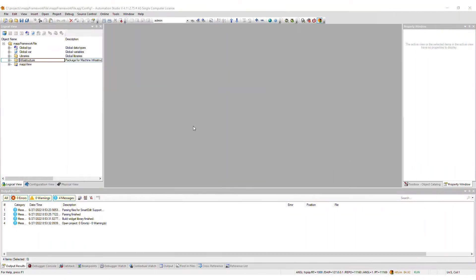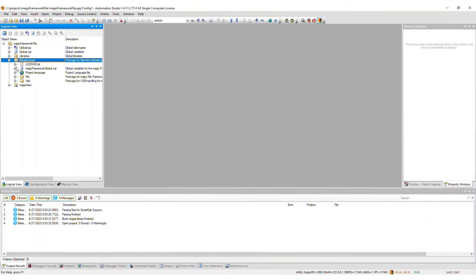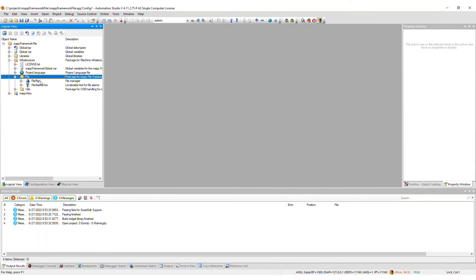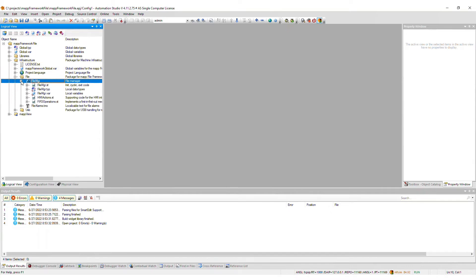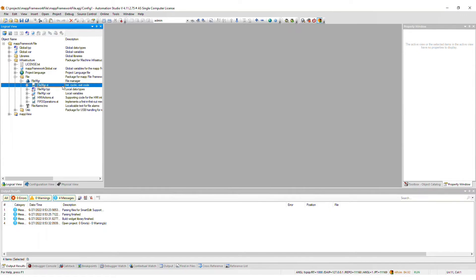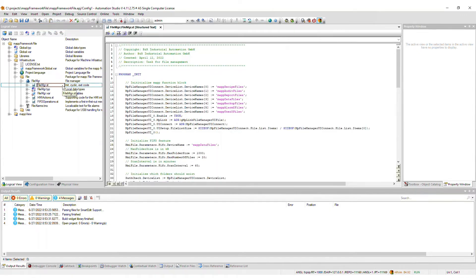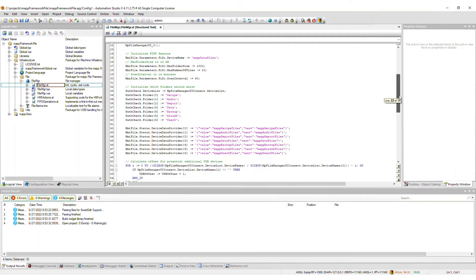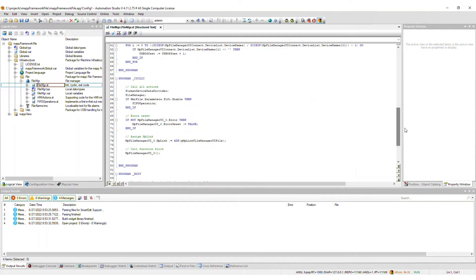After import, a file package will now appear within the infrastructure package of the logical view. The corresponding file manager task contains a number of files, which we will now go through one by one. FileManager.st is the main task code which sets up the MAP function blocks and calls all actions.